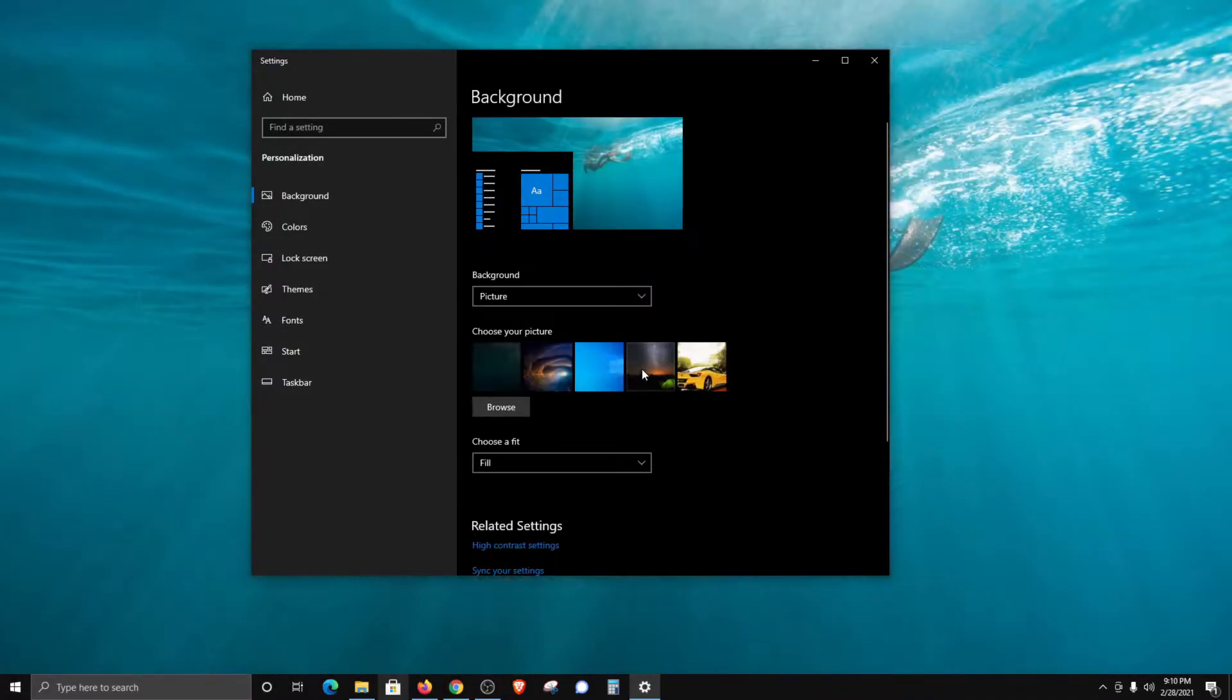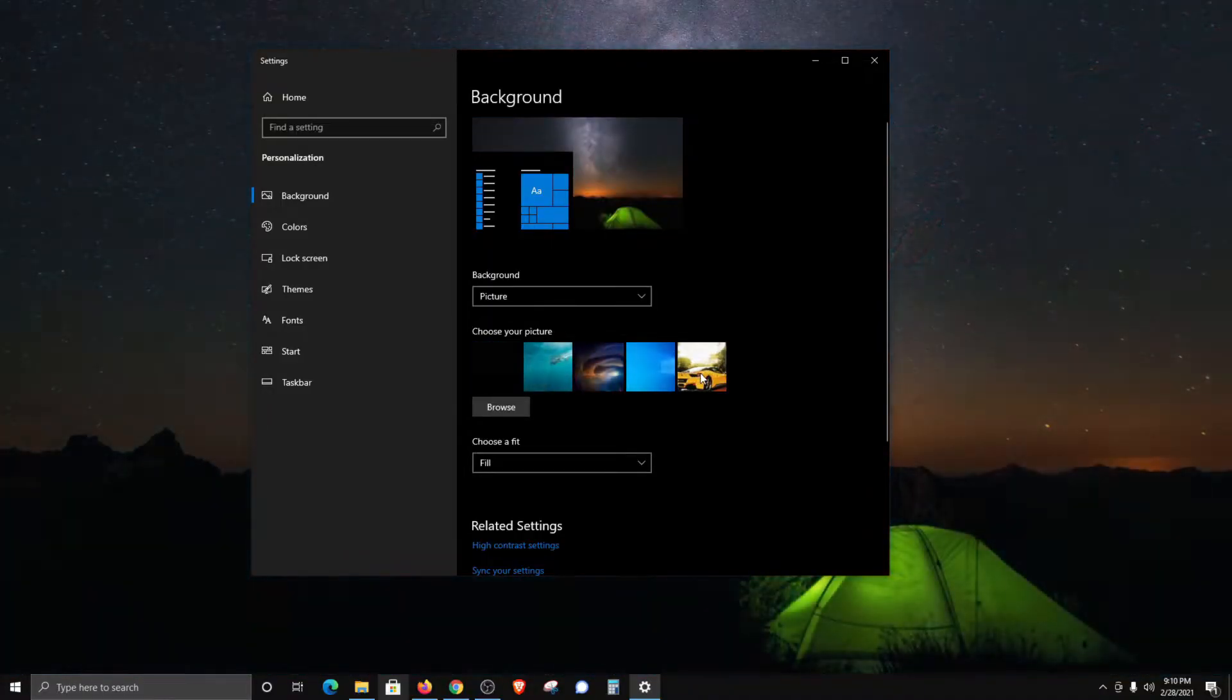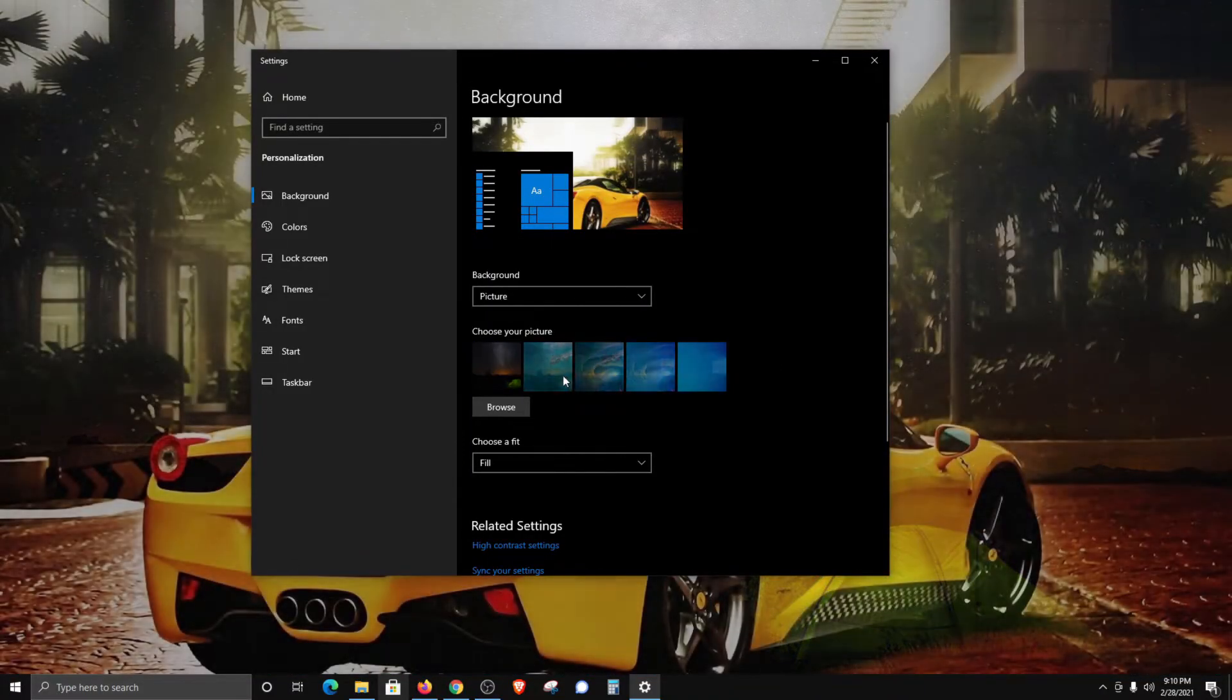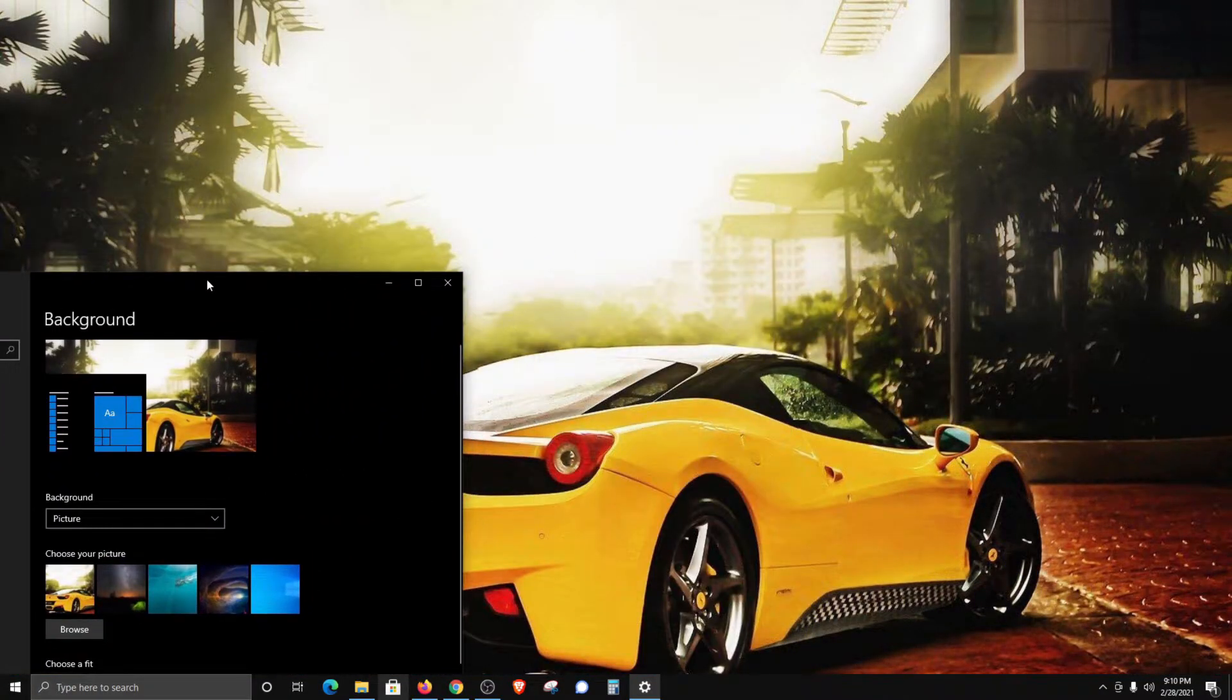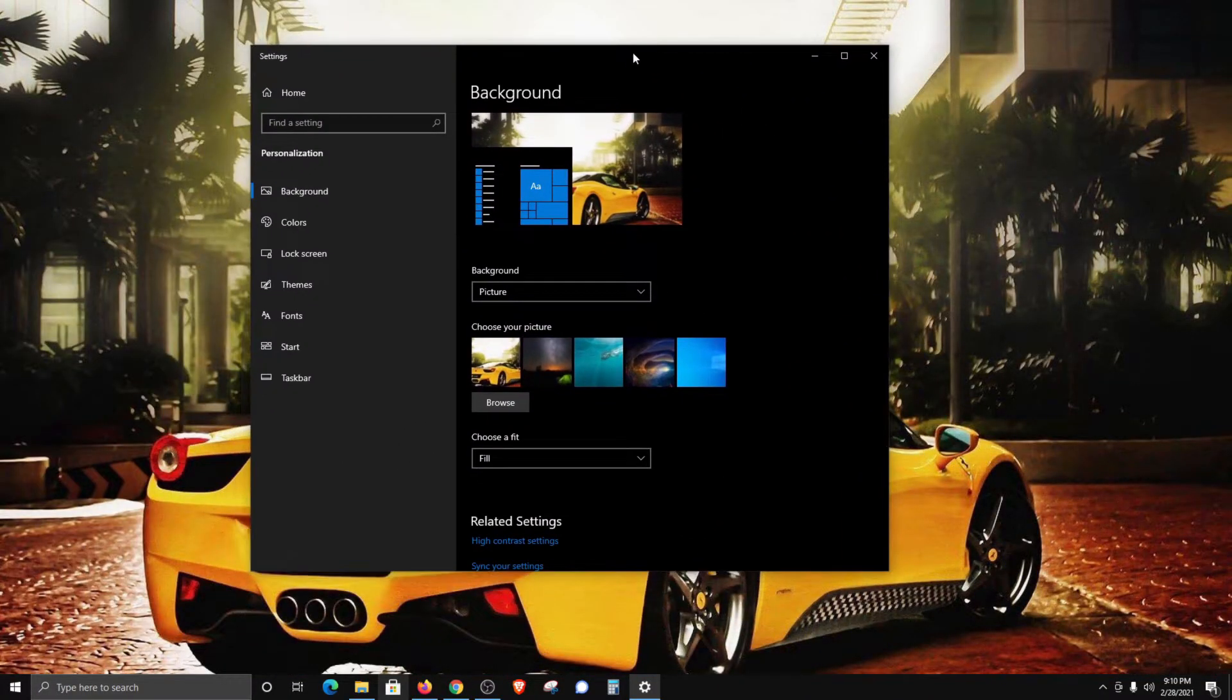You can see as I click on and select these, it will change the background to that specific image.